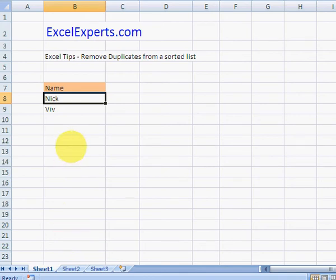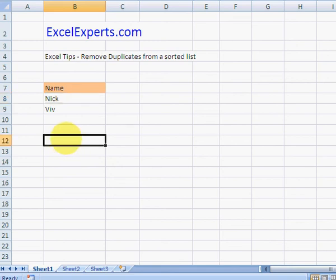If the list isn't sorted, just sort it first. And there you go, you've been watching ExcelExperts.com.